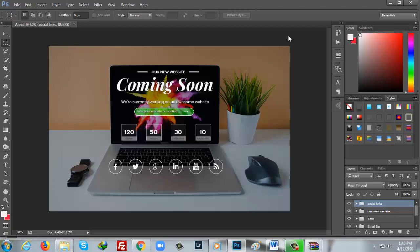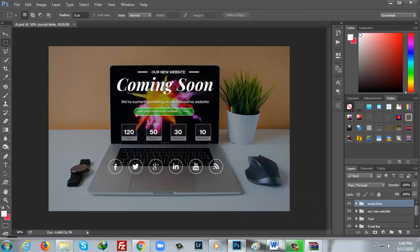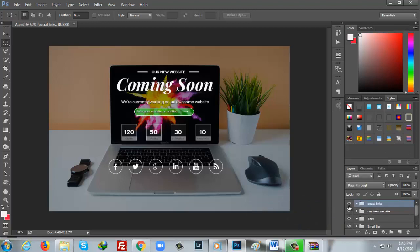Out of seven, this is one template. You will get another six templates as well, but with different interfaces. If you look at the layer section, you will get different folders for each element. For example, social links — if you click on it, all the social links are listed separately.